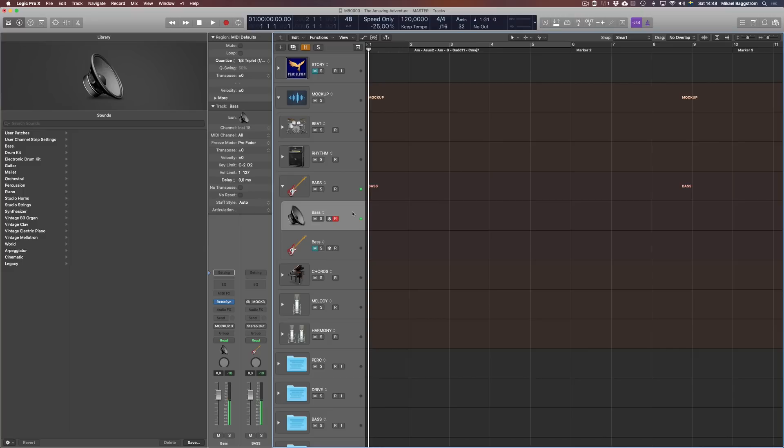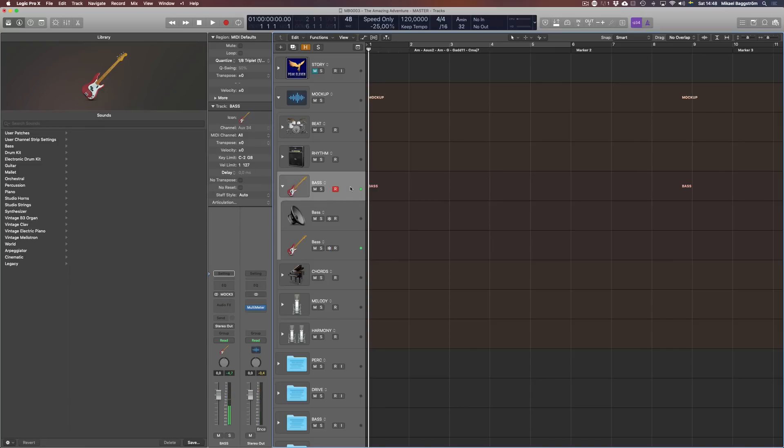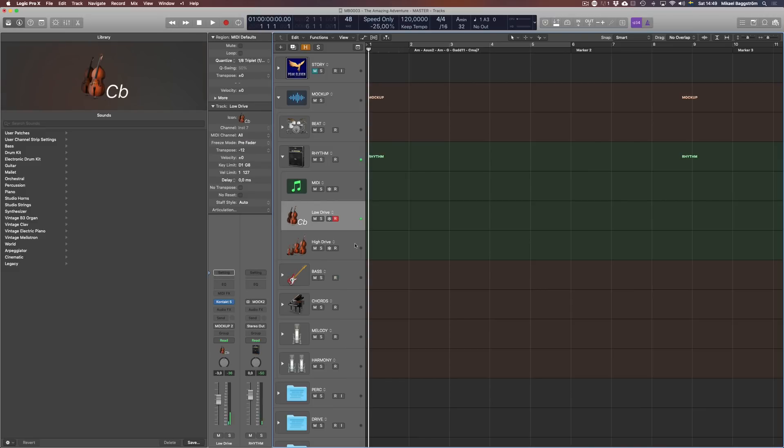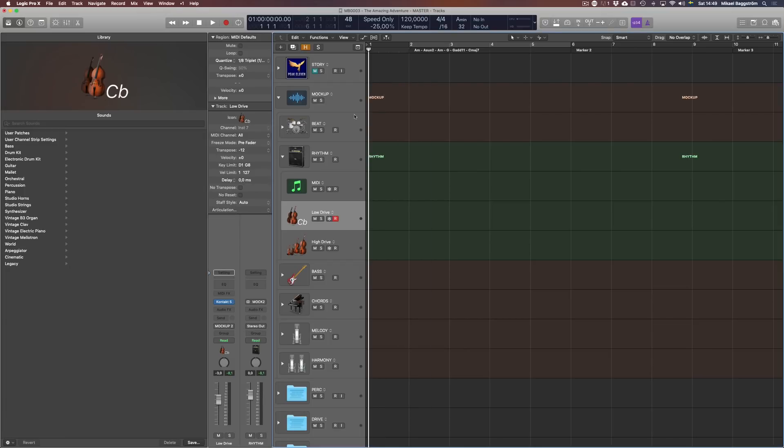For the bass, I have a low sub-bass kind of thing here. Do I want the electric bass? Probably not, but I'm gonna leave it muted. Sub-bass only. Rhythm. Let's see. I've already added low drive. That's from Novo. I'm gonna go with that.